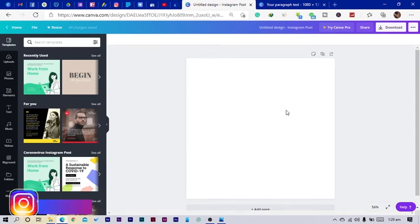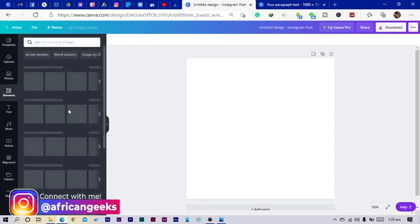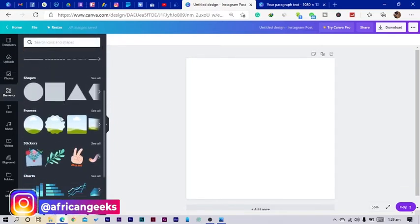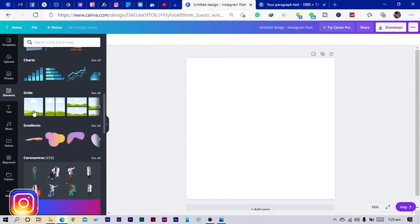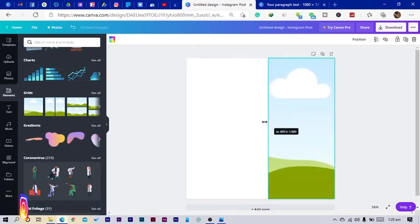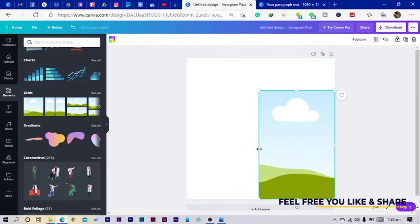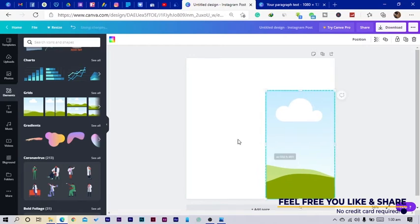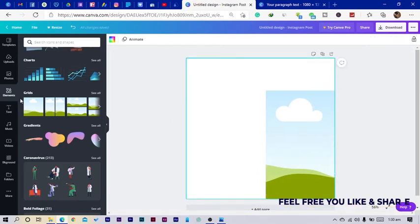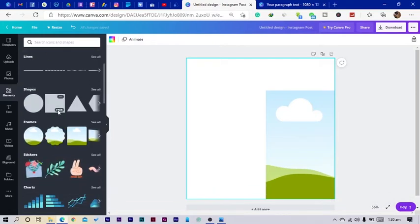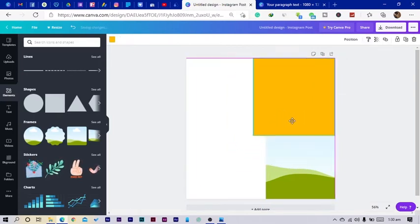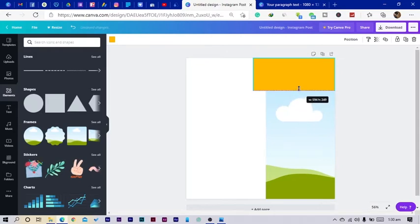First, I'll go into my elements. We've been using this a lot because it also helps — just in case I want to share this design as a template — it makes it easier to tweak things. So I'll add a square shape from elements, position it, and adjust the size.